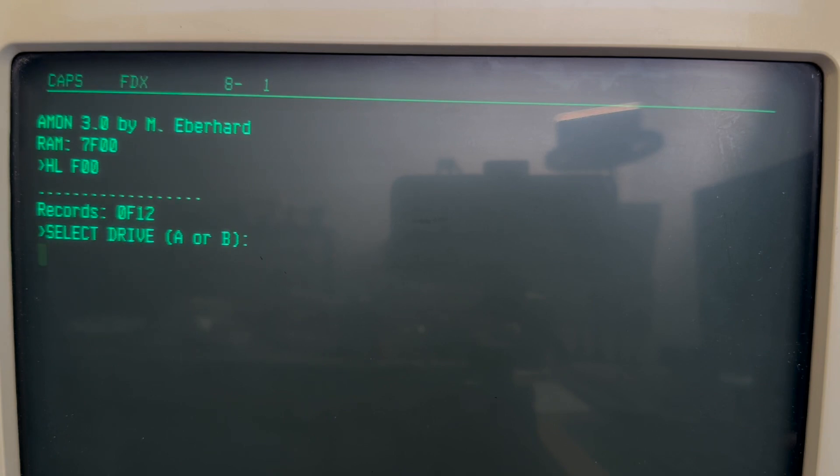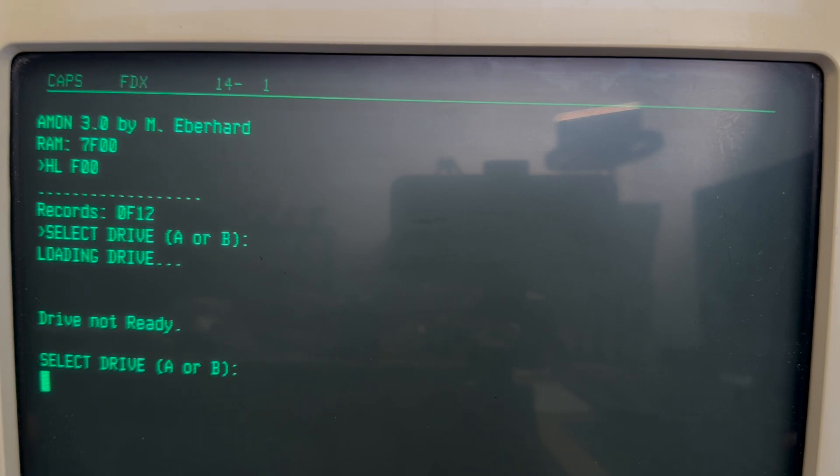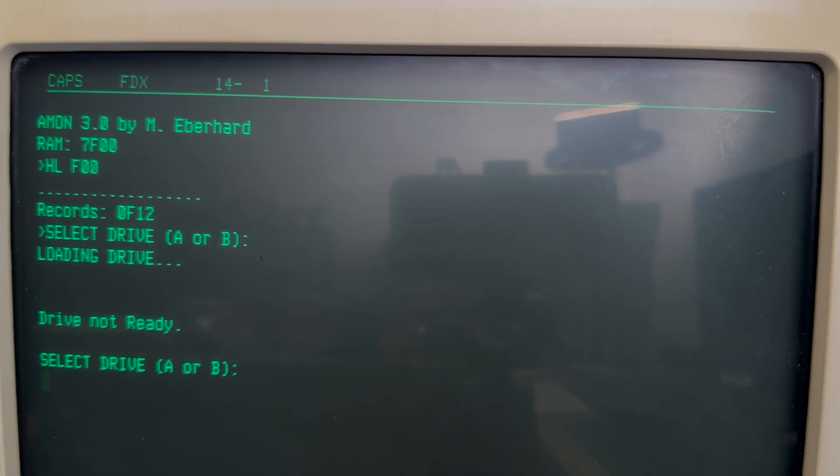Perfect. Let's try selecting drive A. As we can see, we get an error saying that the drive is not ready. That's because we have not added any drives to the IDE board. So let's do that now.